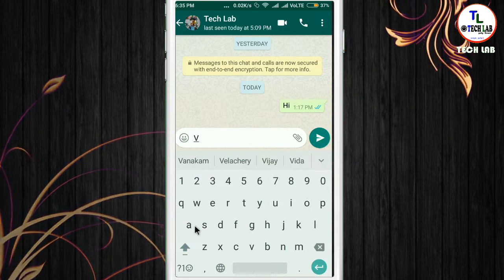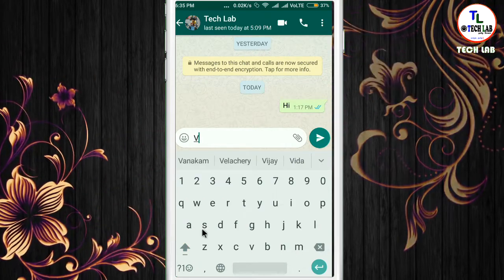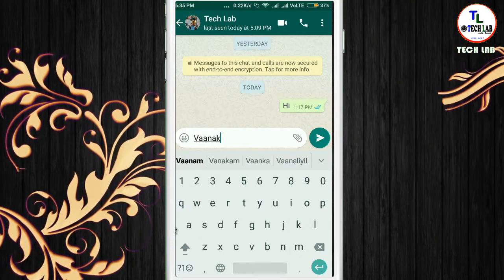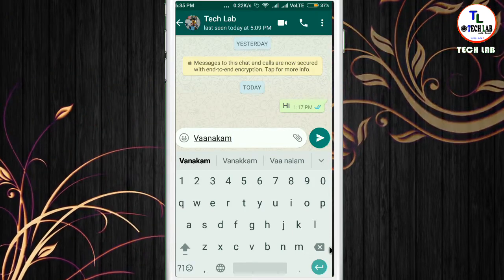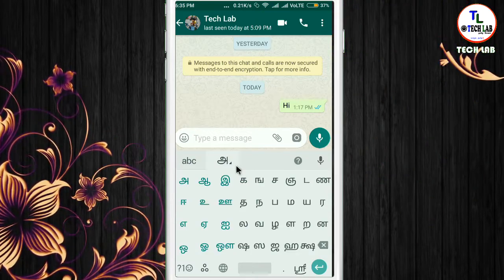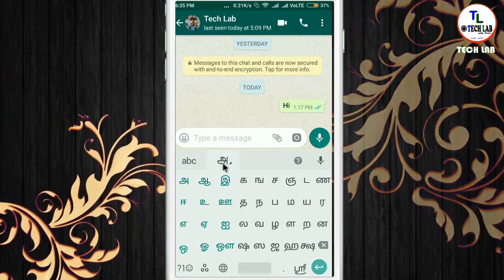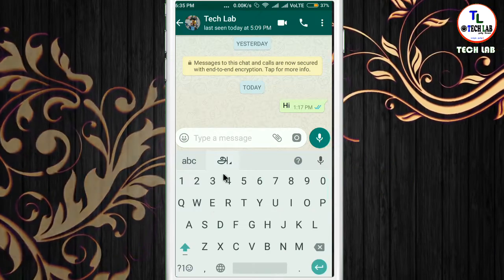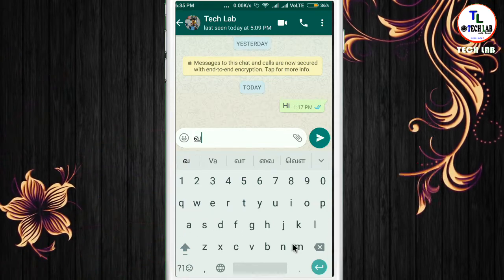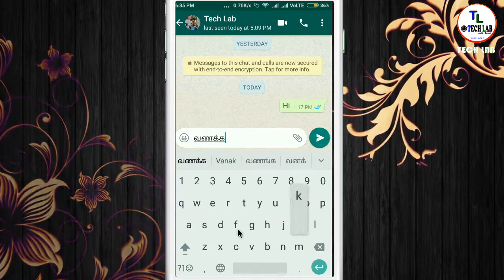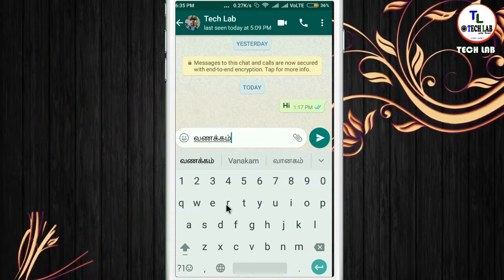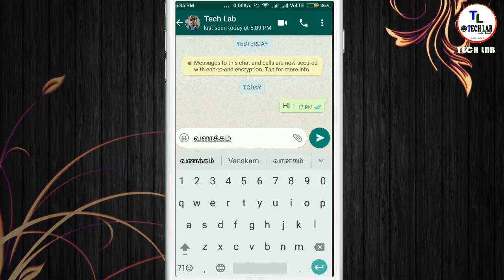First, we type in English. Here you type in English. When you want to type in Tamil, let's use Tamil to type. When you type in Tamil, you can display them in Tamil. You can use the output in Tamil.